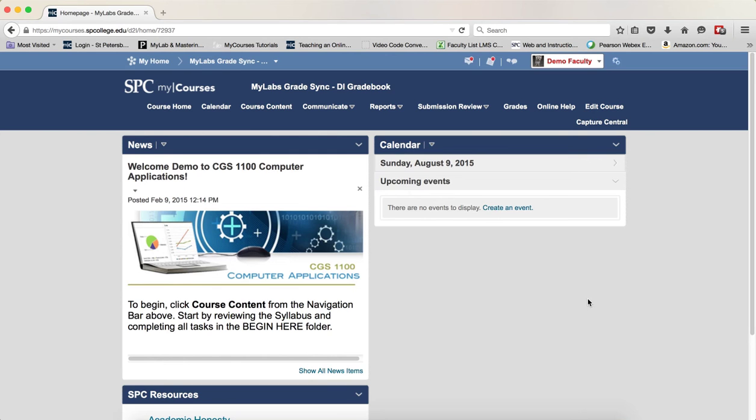So after you have set up your gradebook and got everything ready, the next step is when the students start doing work in the MyLabs platform, you want to sync the grades, and it's a very easy process.